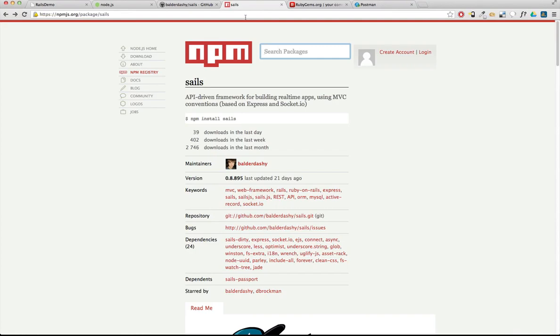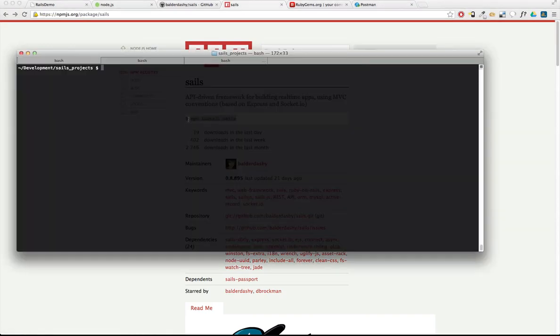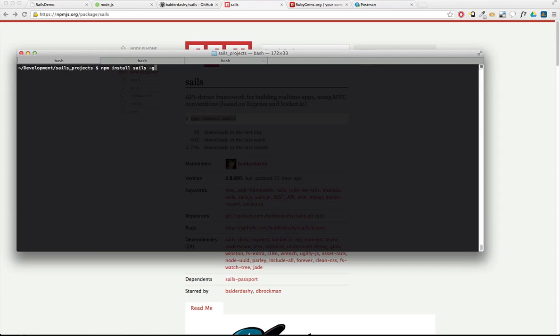So let's install the Sails module. You do that by going to the command line and typing in npm install sails with this one added configuration of dash g, which stands for global. Because we want to install Sails in a global way so that we can create projects basically from anywhere. So go ahead and do that. I've already done it.